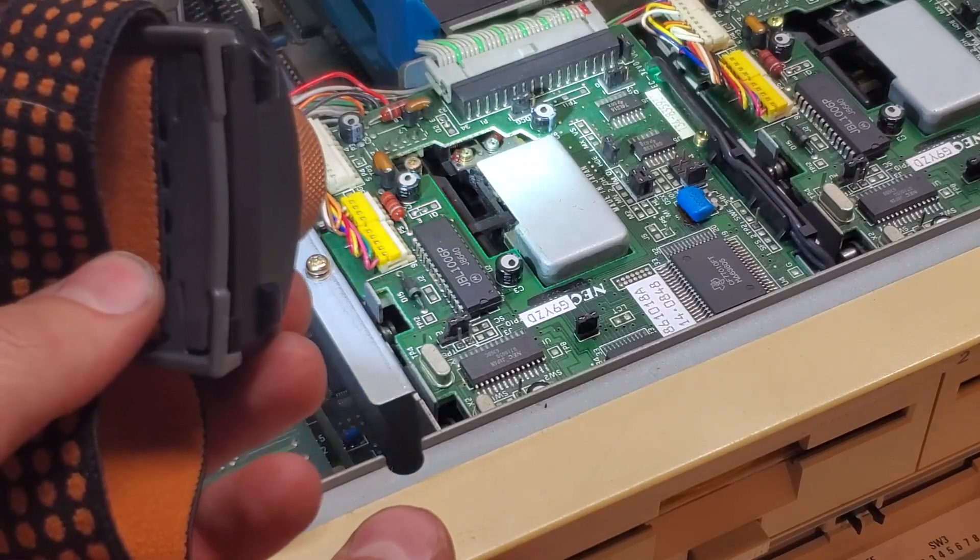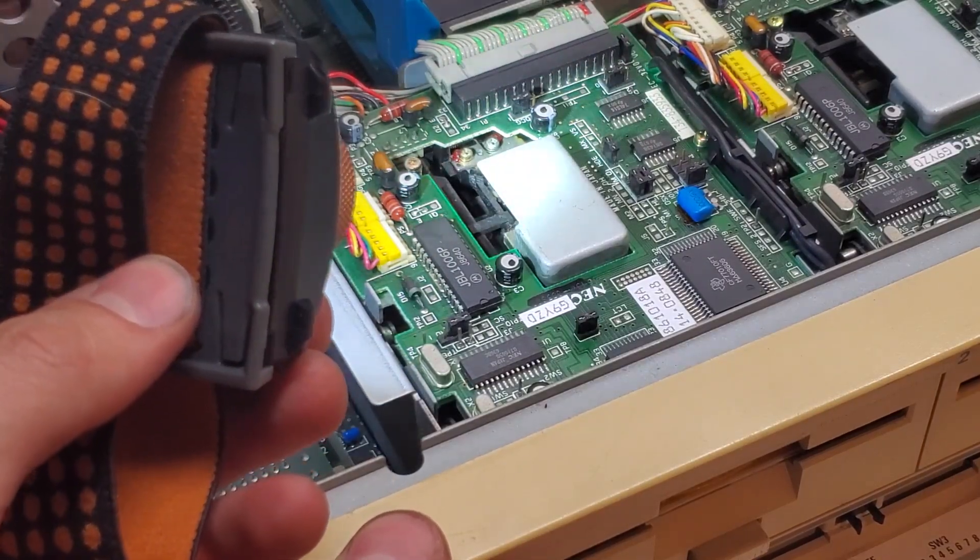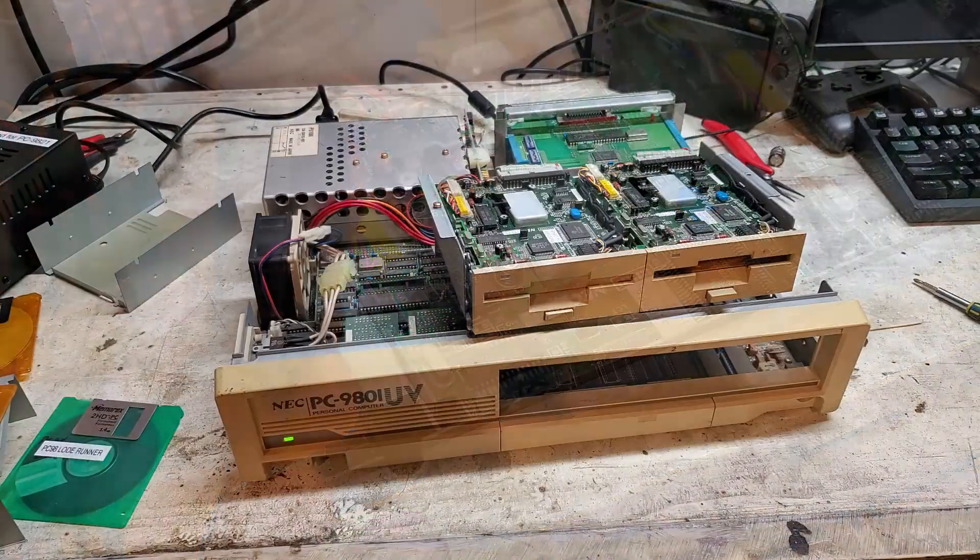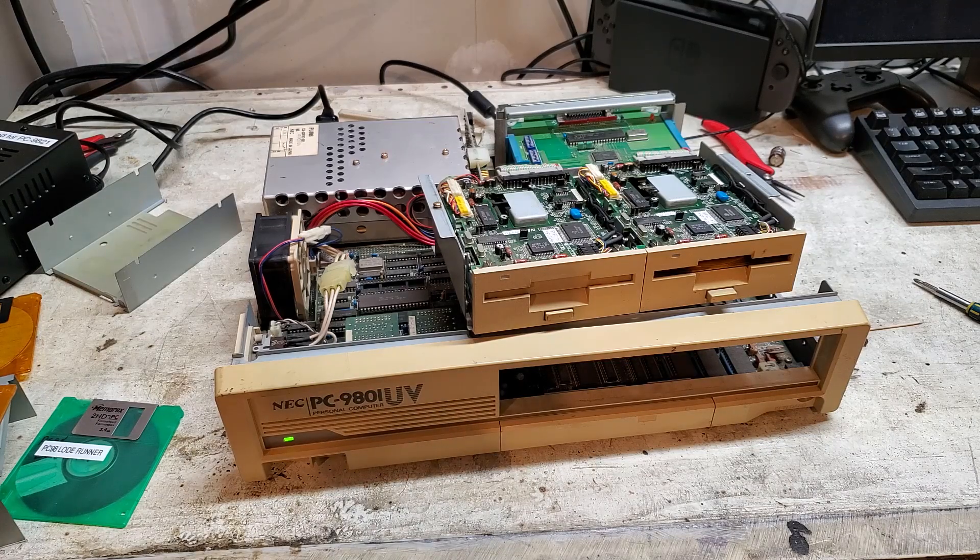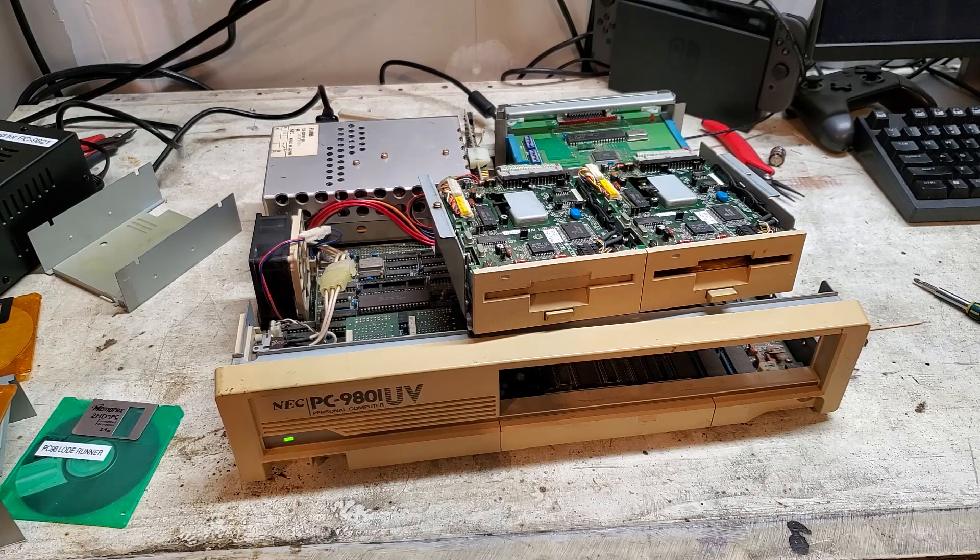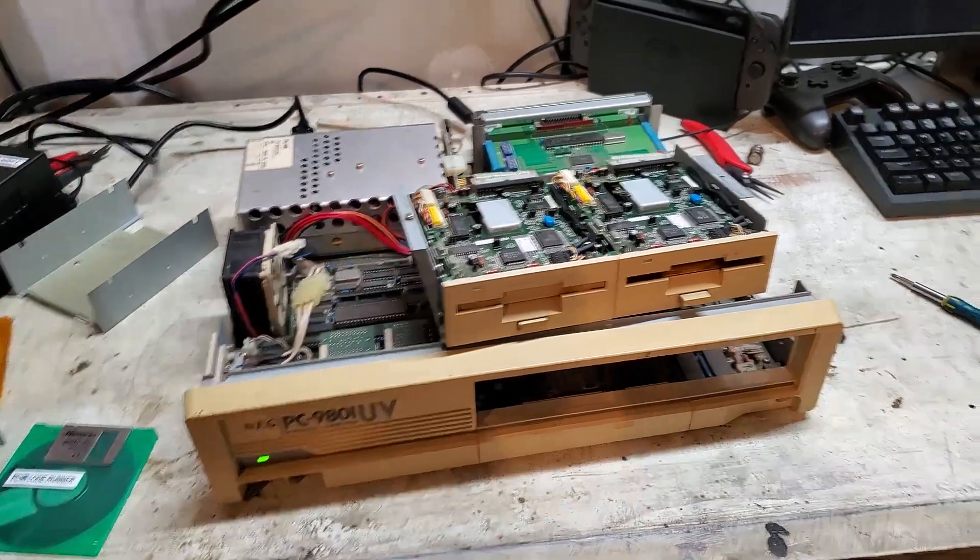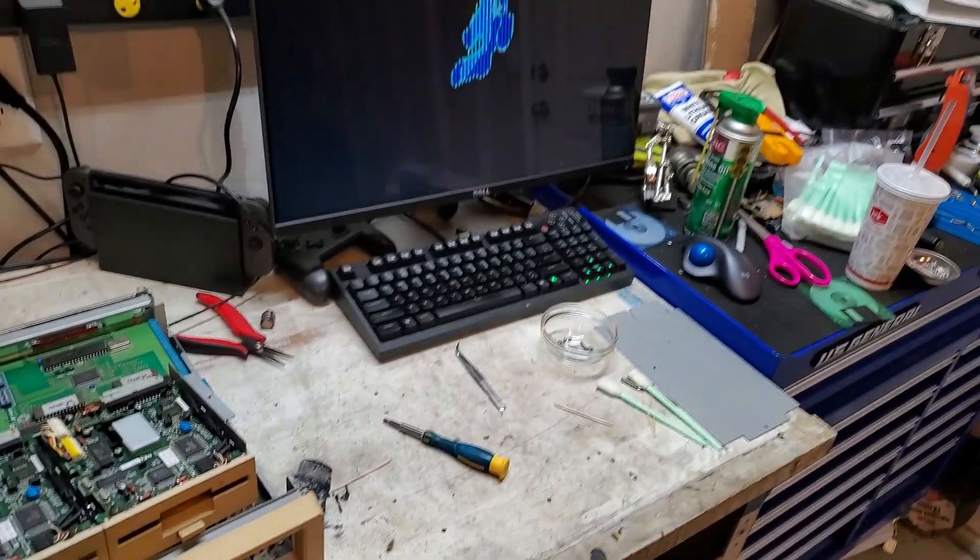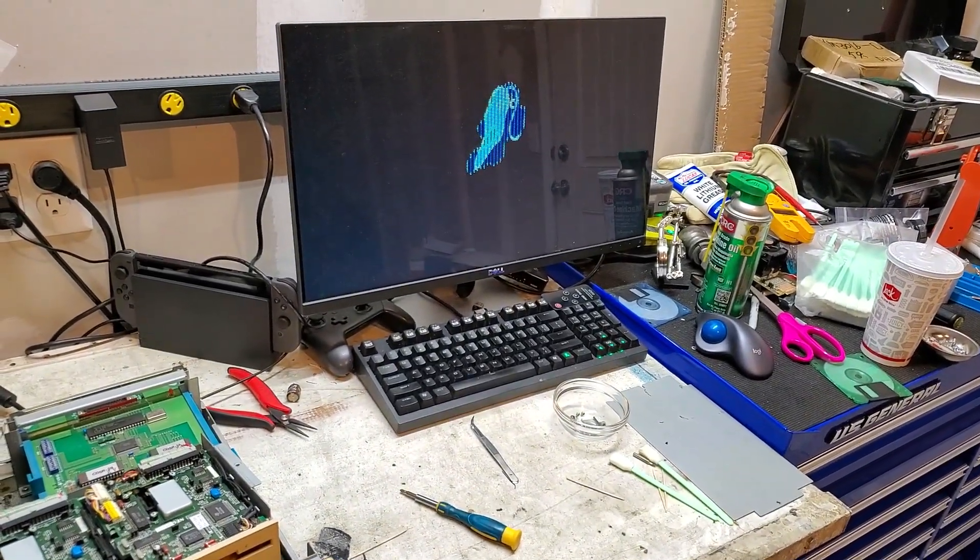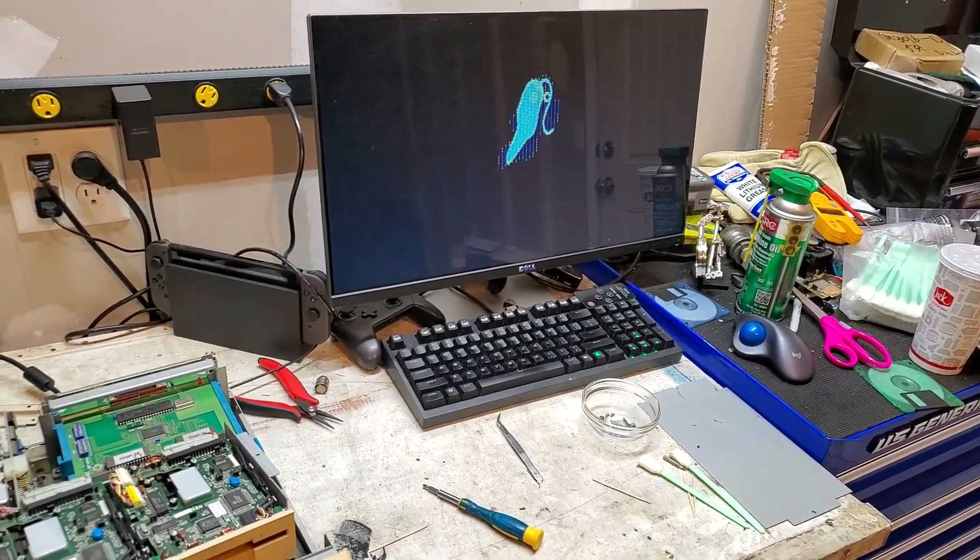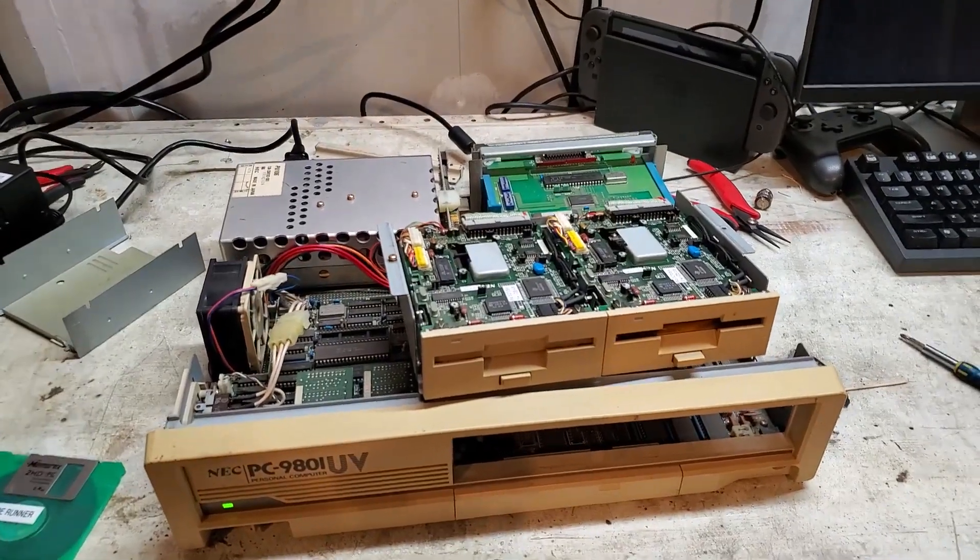So somehow I got this working now. So it's booting off drive number one and it's running EVO, very slowly as it would because it's 10 megahertz.